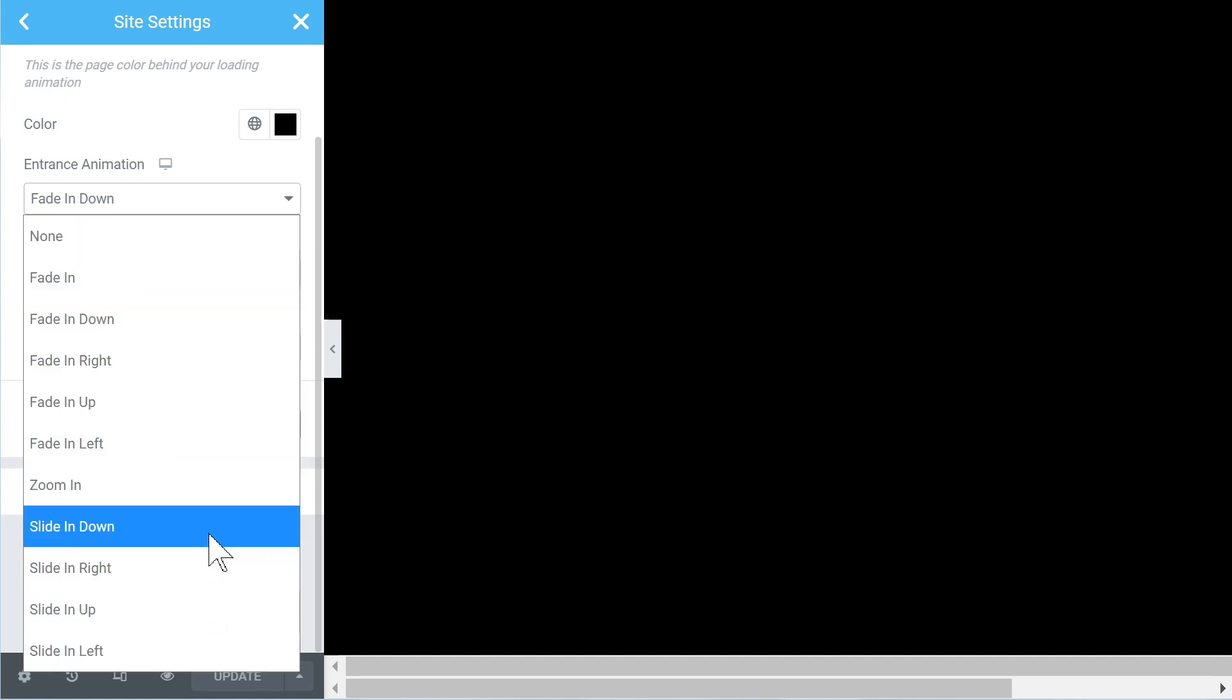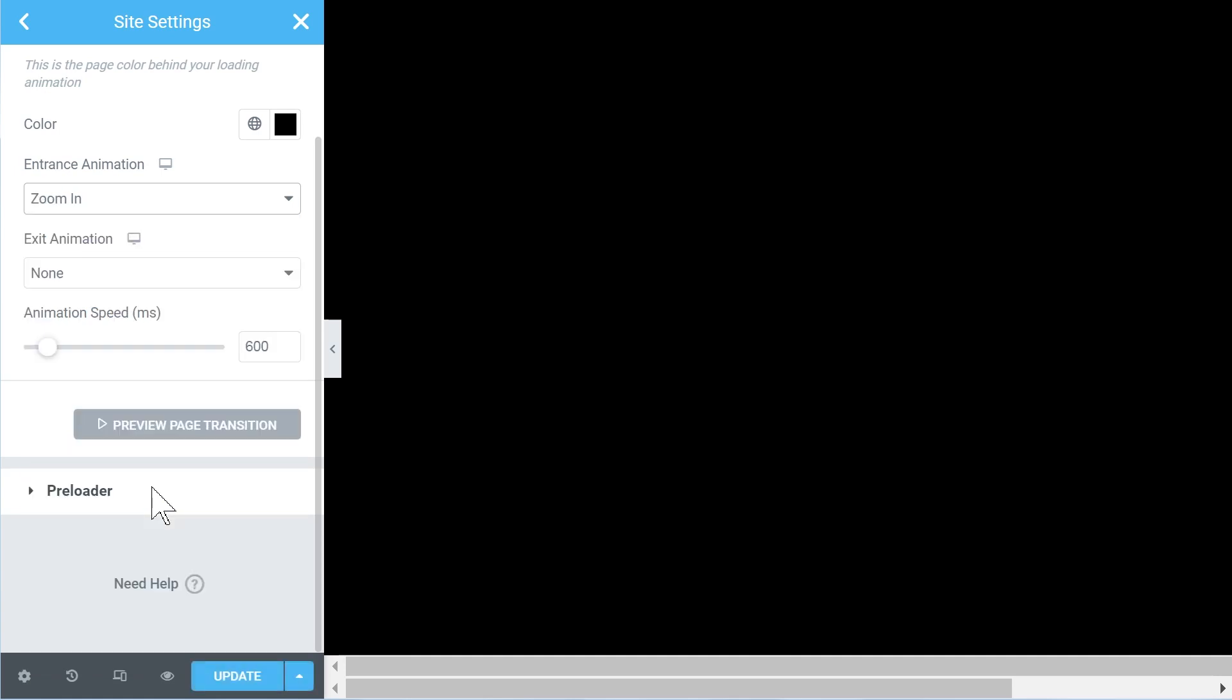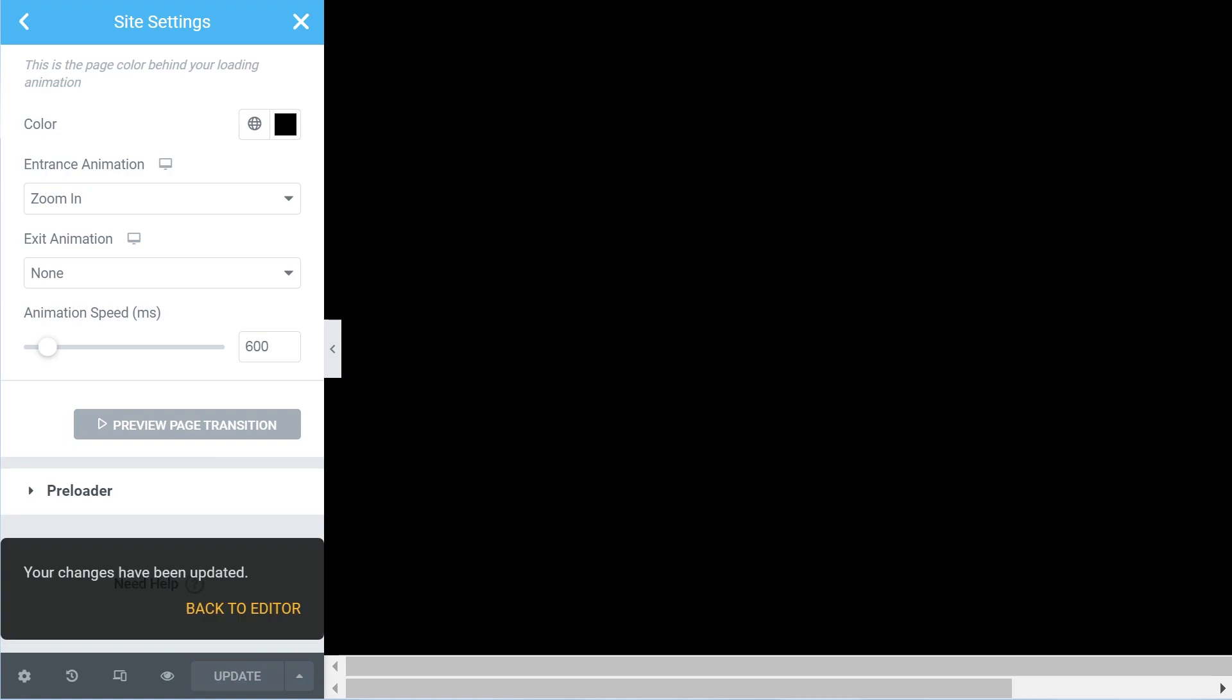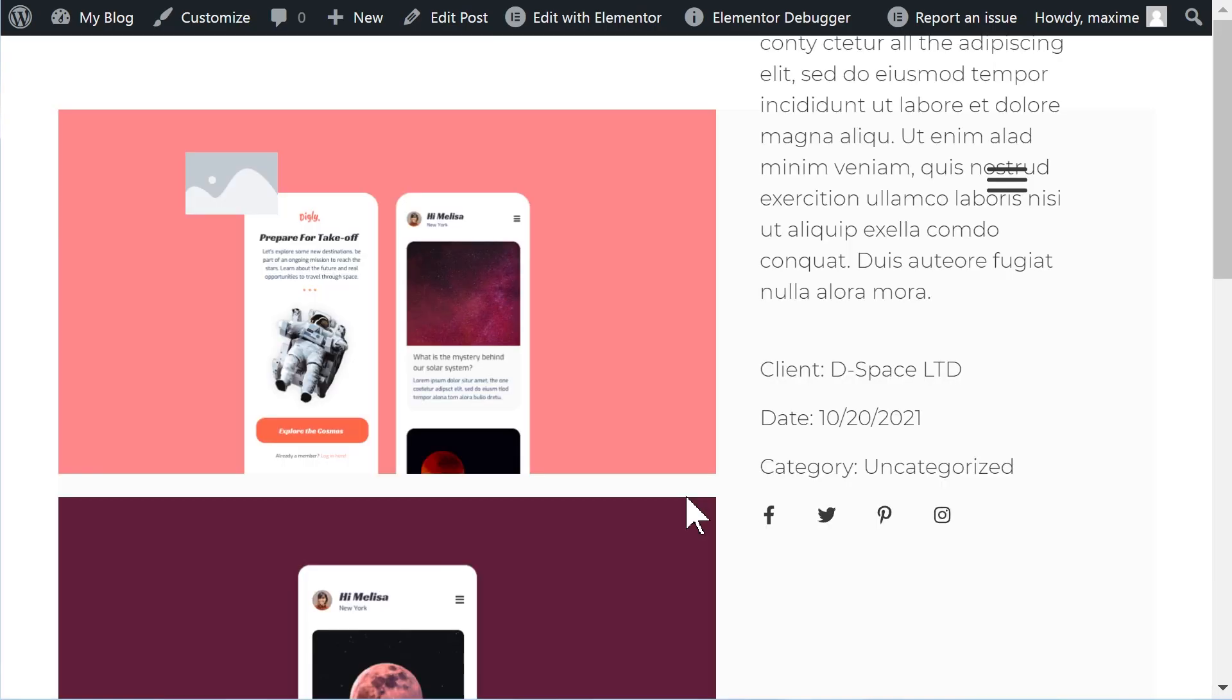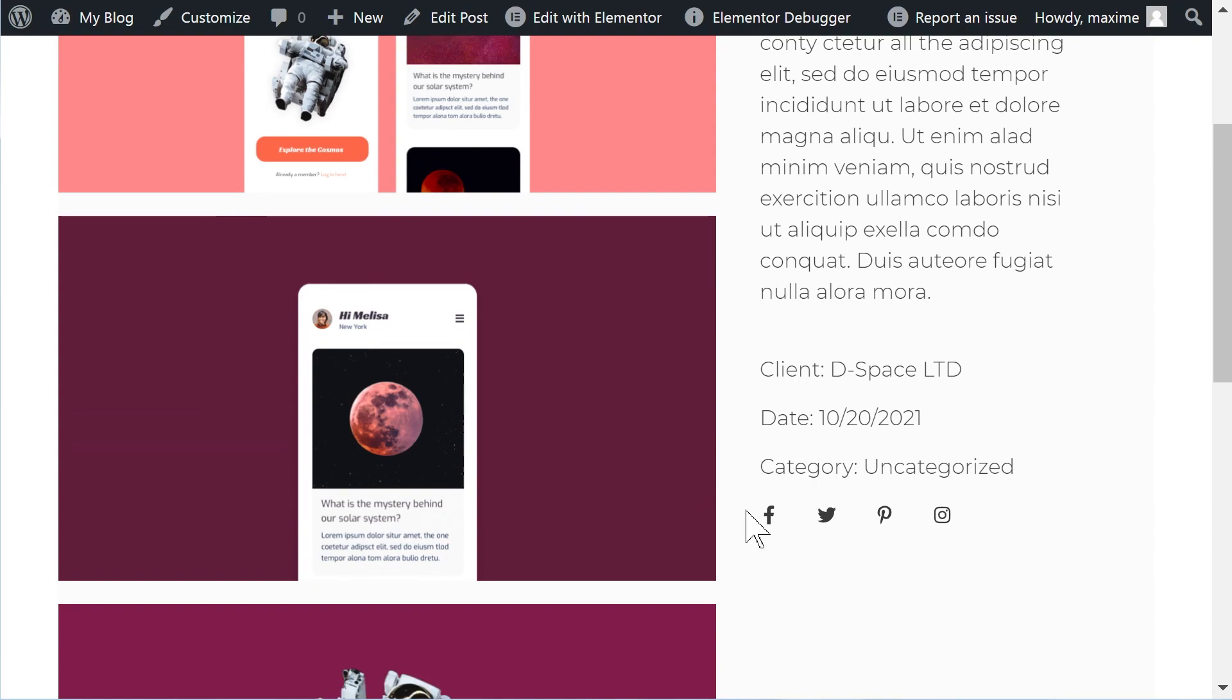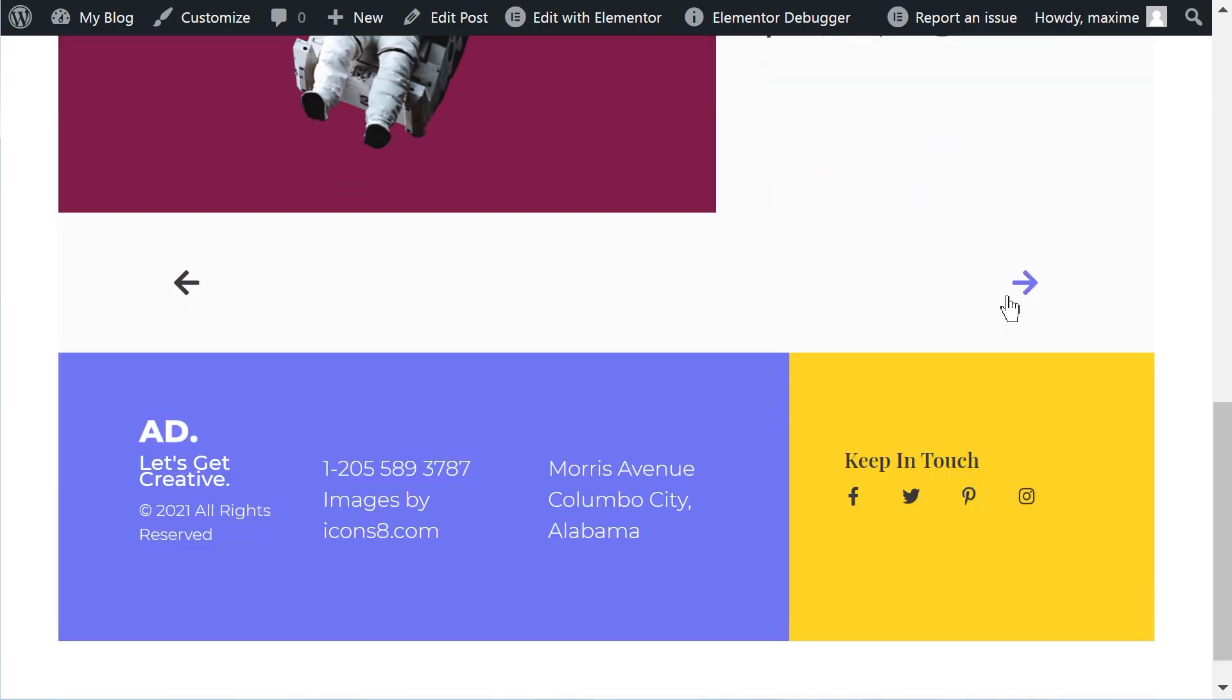Zoom in didn't look really good when I tested it quickly. Yeah, well, let's see. I don't know, not for me.